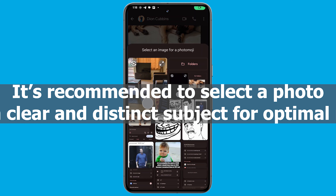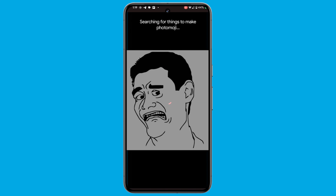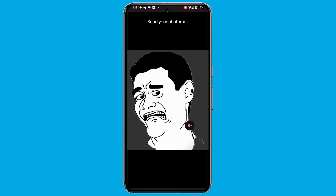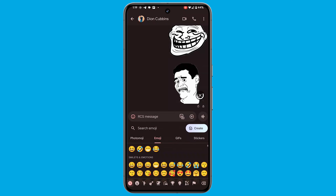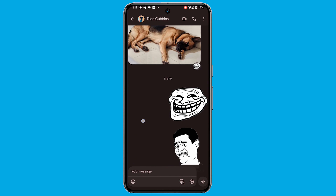Within the Custom category, tap on 'Create' to initiate the Photomoji creation process. You can either scroll through your photo library or capture a new image. It's recommended to select a photo with a clear and distinct subject for optimal results.